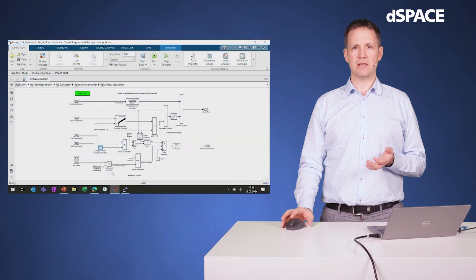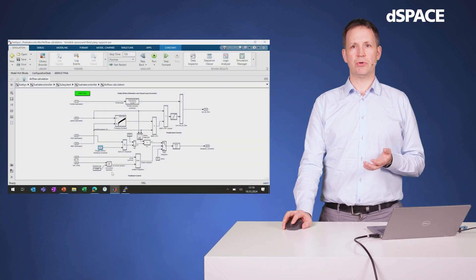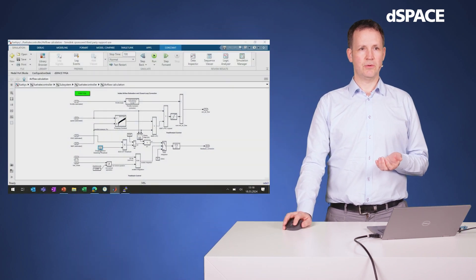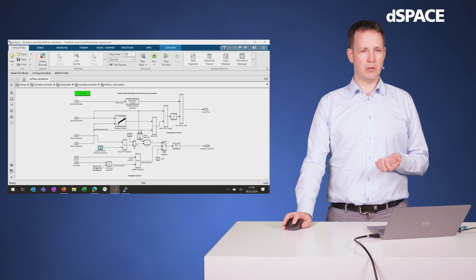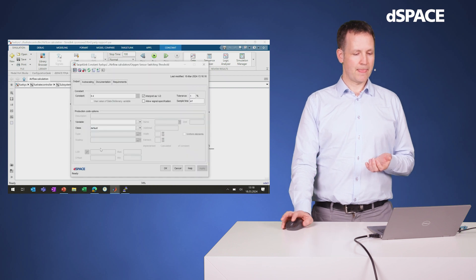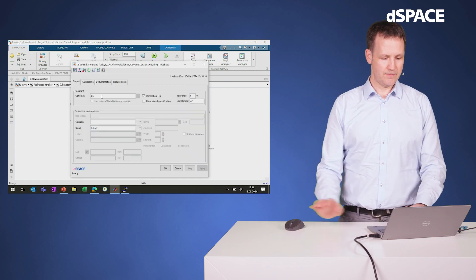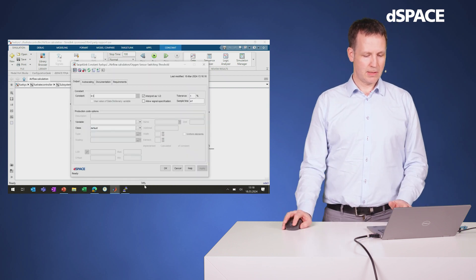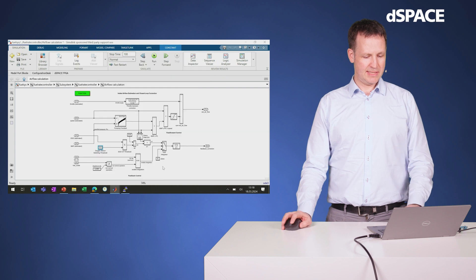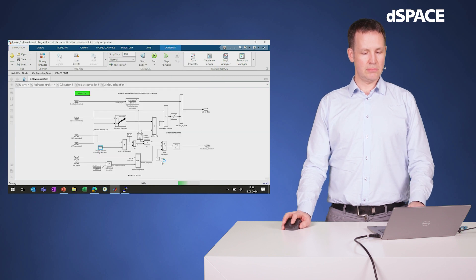I'll start by showing the workflow that we want to achieve. So I go to my model, I make a small change here, and then I save the model.